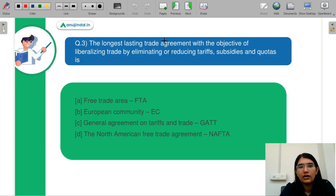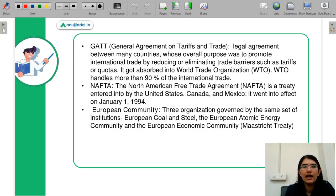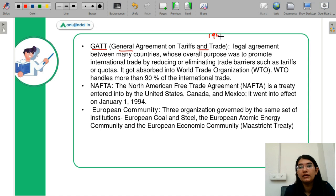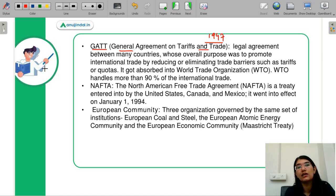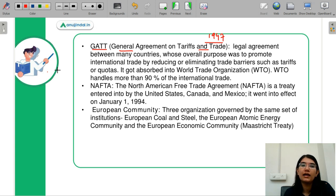Question number three: the longest lasting trade agreement with the objective of liberalization of trade by eliminating or reducing tariffs, subsidies, and quotas. Let us discuss the options. First is GATT — General Agreement on Tariffs and Trade — a legal agreement from 1947 that promoted transparency and removed tariffs and quotas to move towards free trade. GATT got absorbed into the WTO, which today controls more than 90% of international trade.